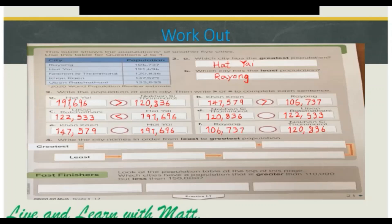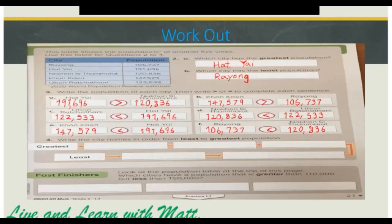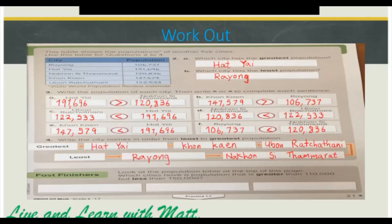Now consider Nakon Sita Marat and Ubon Ratchatani, which both have 120,000. So we compare the 1,000: Nakon Sita Marat has 0 thousands and Ubon Ratchatani has 2,000, so Ubon Ratchatani is greater. We do the same for the rest. For number 4, we arrange cities from least to greatest population: Adyai, Konkan, Ubon Ratchatani, Nakon Sita Marat, and Rayyan.